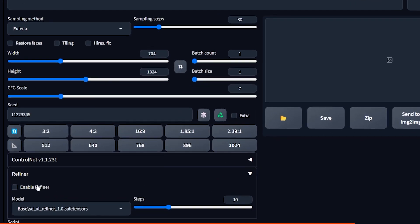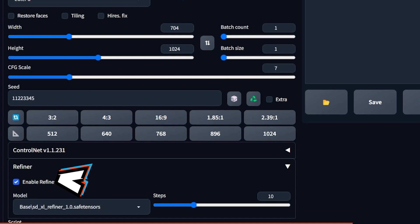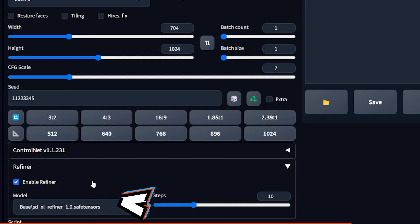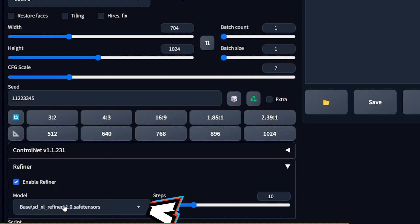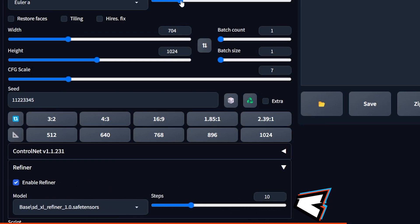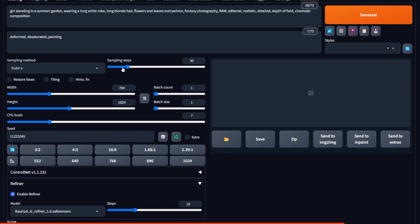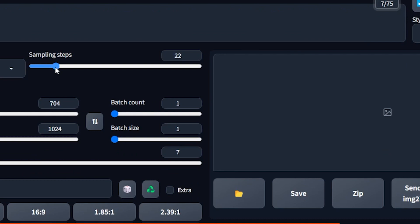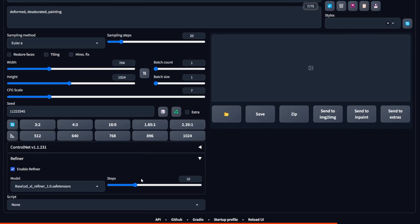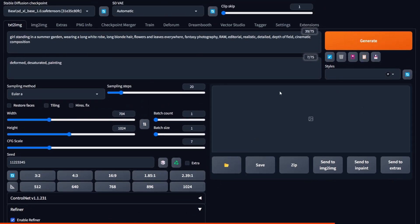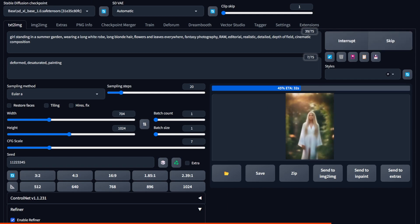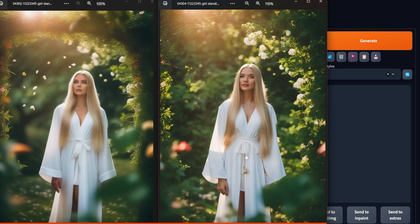Go back to Installed, then Apply and Restart UI. Now when you scroll down, you will find a Refiner tab. You have to enable it, select the model — in this case the refiner model — and choose how many steps you want. The way this works is: if you do 20 sampling steps and then 10 refiner steps, in total it's going to be 30 steps. But as you will soon see when comparing the two, the results are insanely different.